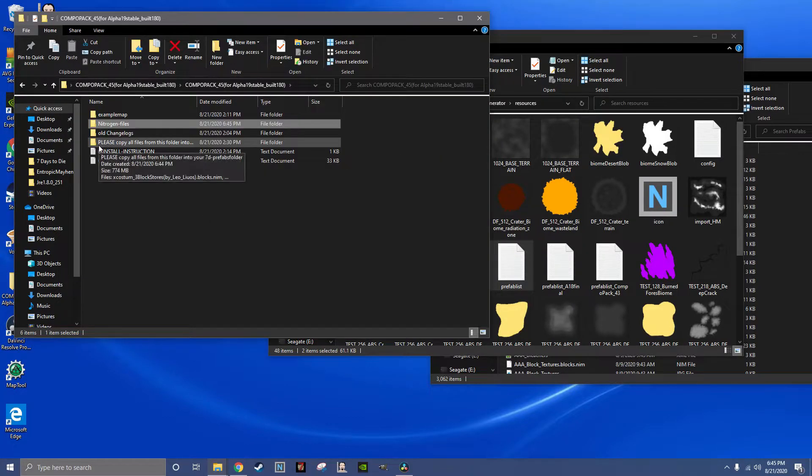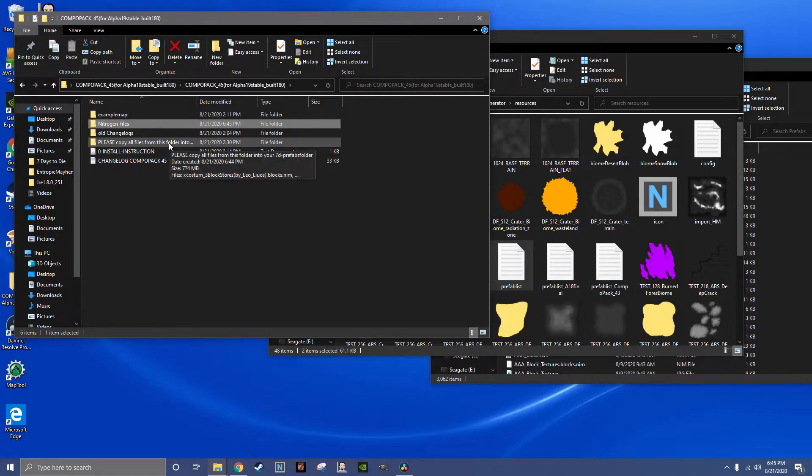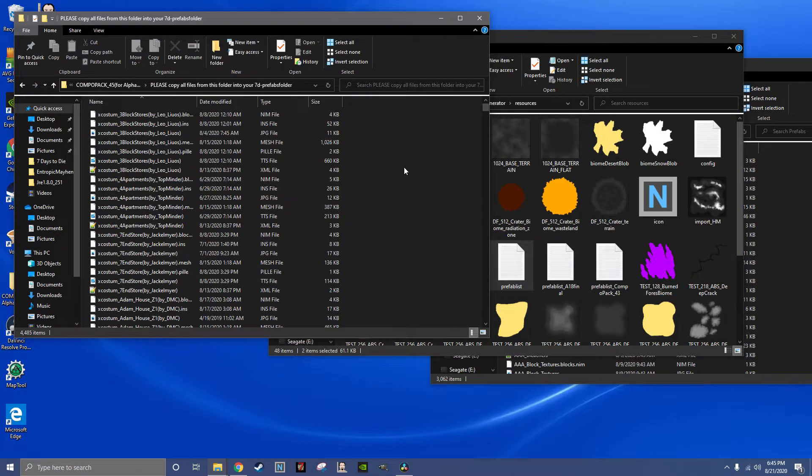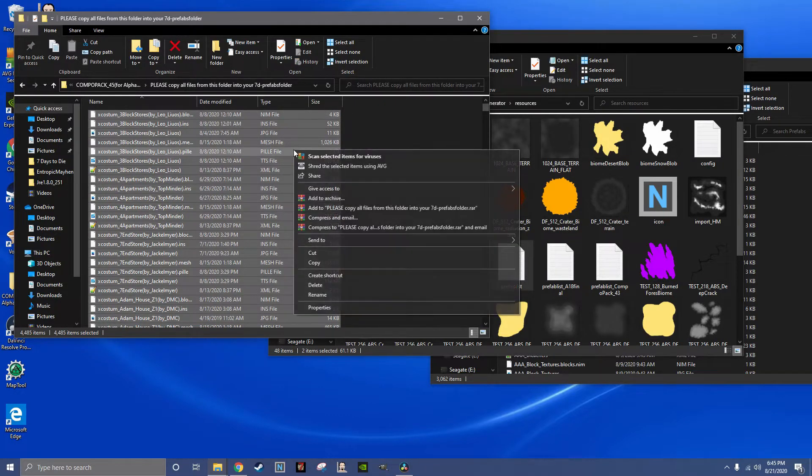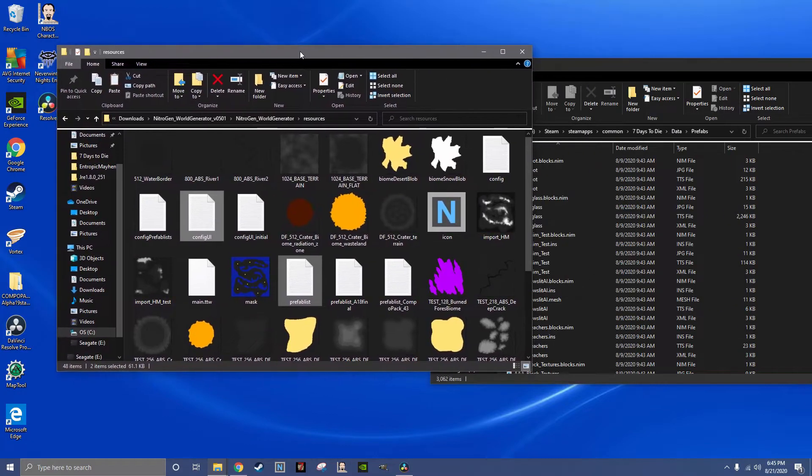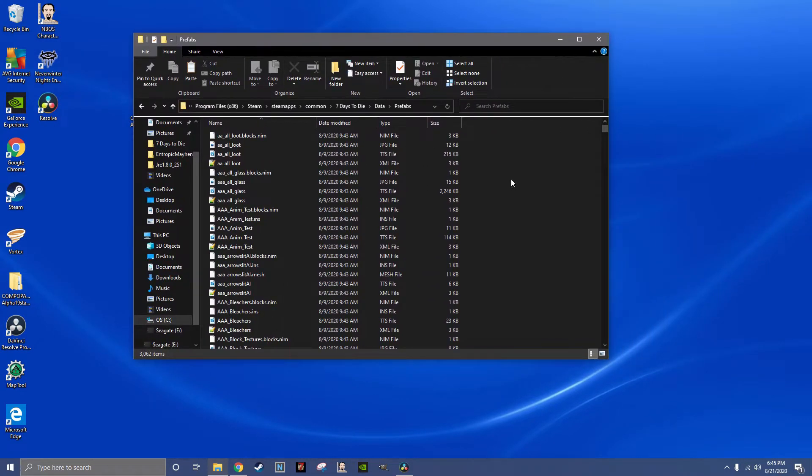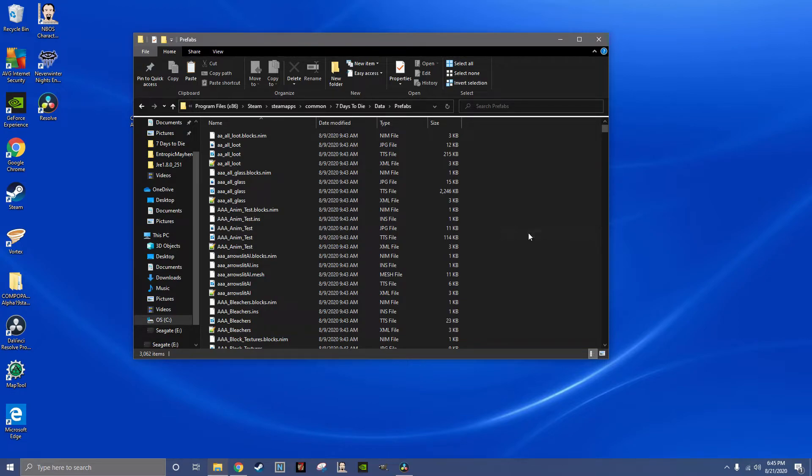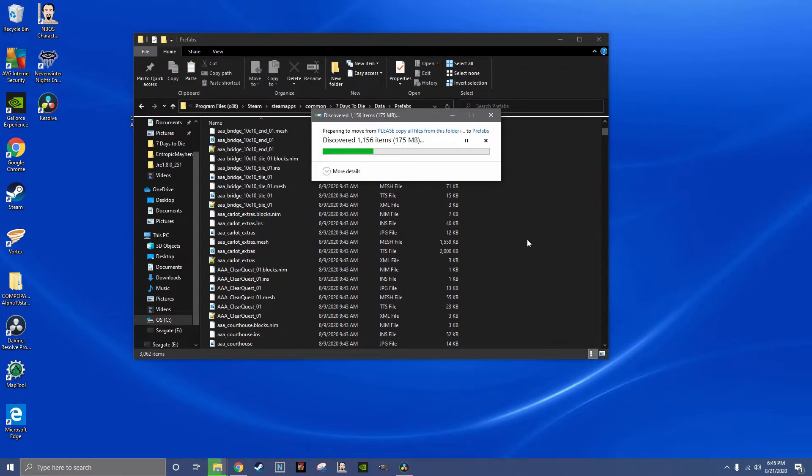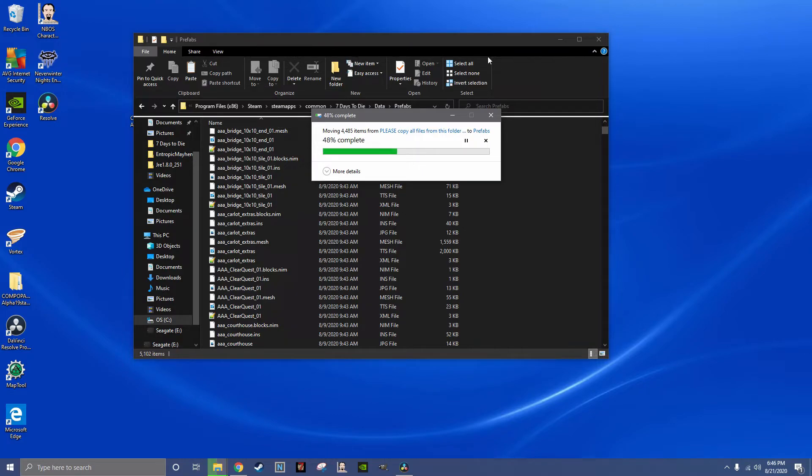The folder that says please copy all files from this folder, go ahead and Control A, cut and close that. You can close the resource folder. In the prefabs folder, paste, and you are just copying all the prefabs into the prefab folder.